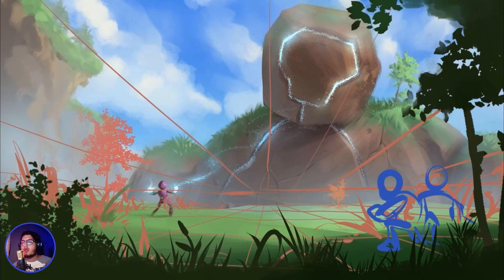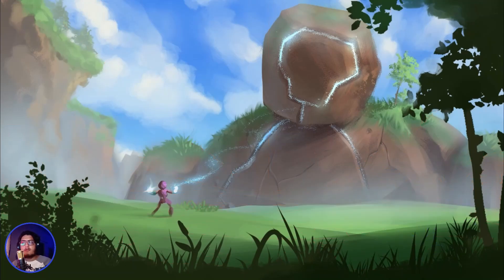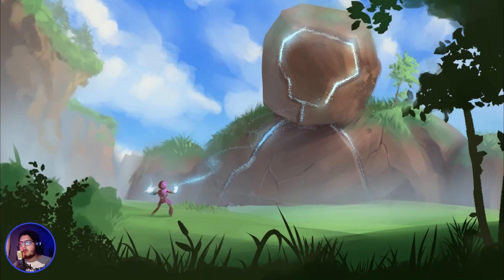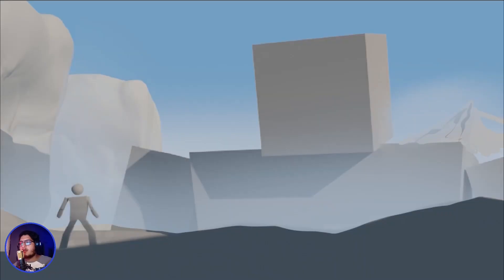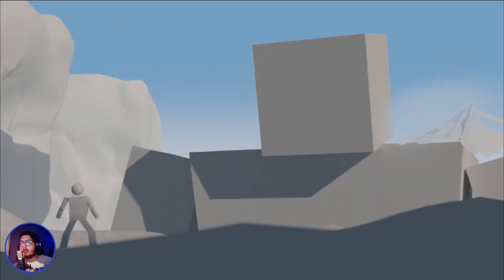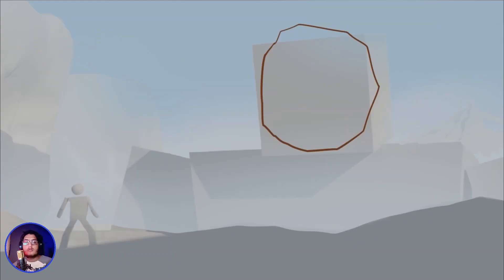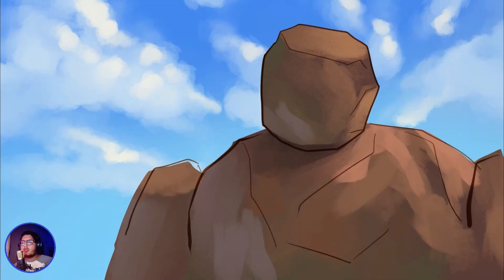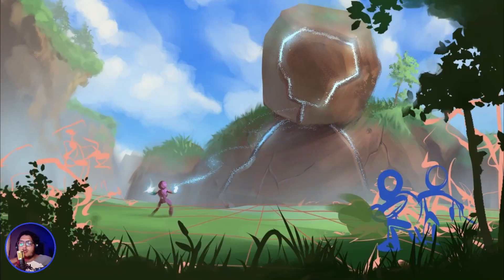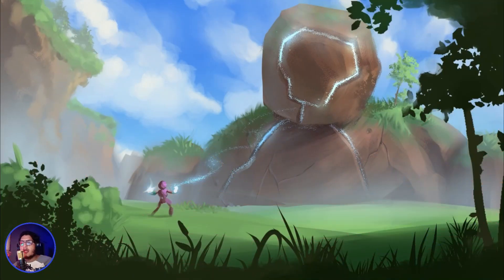This is all done in Clip Studio Paint, by the way, except for the layer I showed at the beginning of the video — that one was done in Blender just to get an idea of composition. I could easily play around with the camera angle in Blender without having to redraw everything. I didn't even use it in the final painting, just for reference.